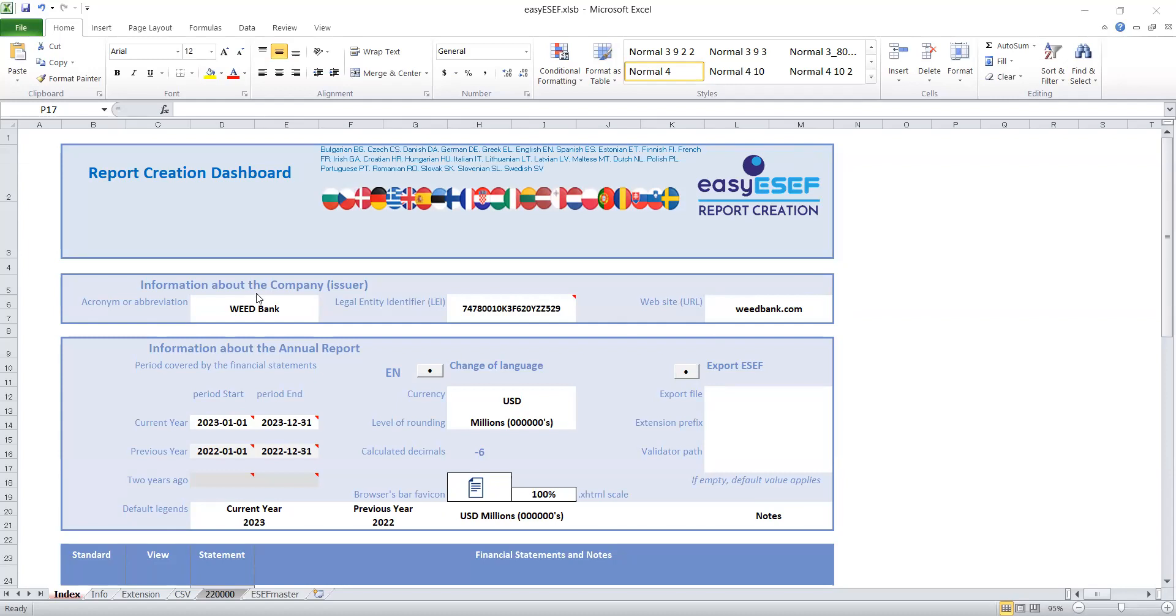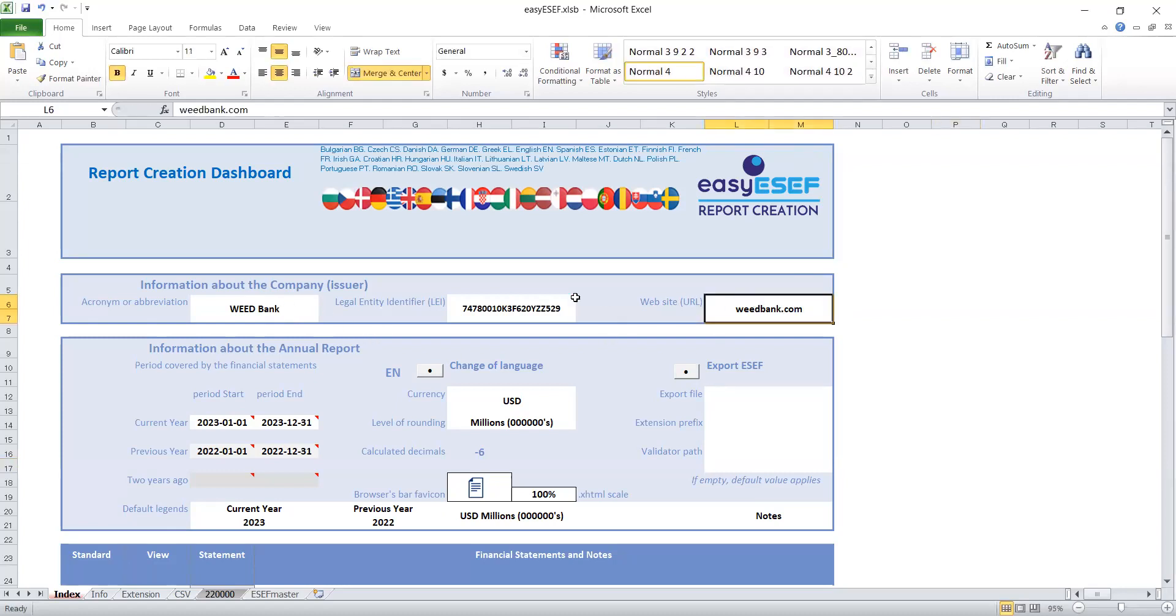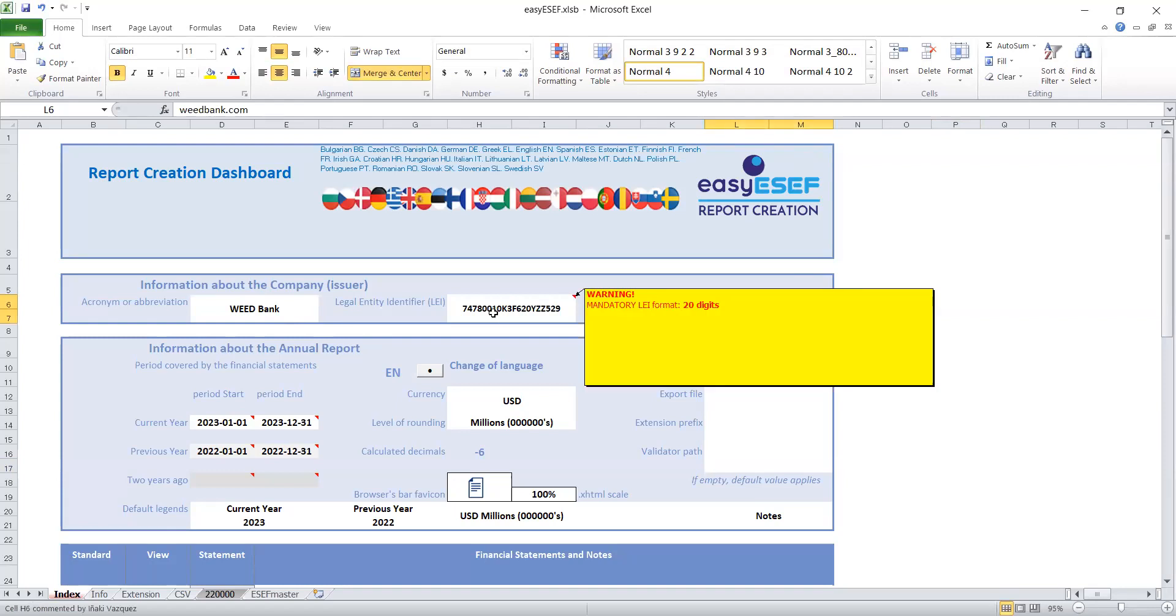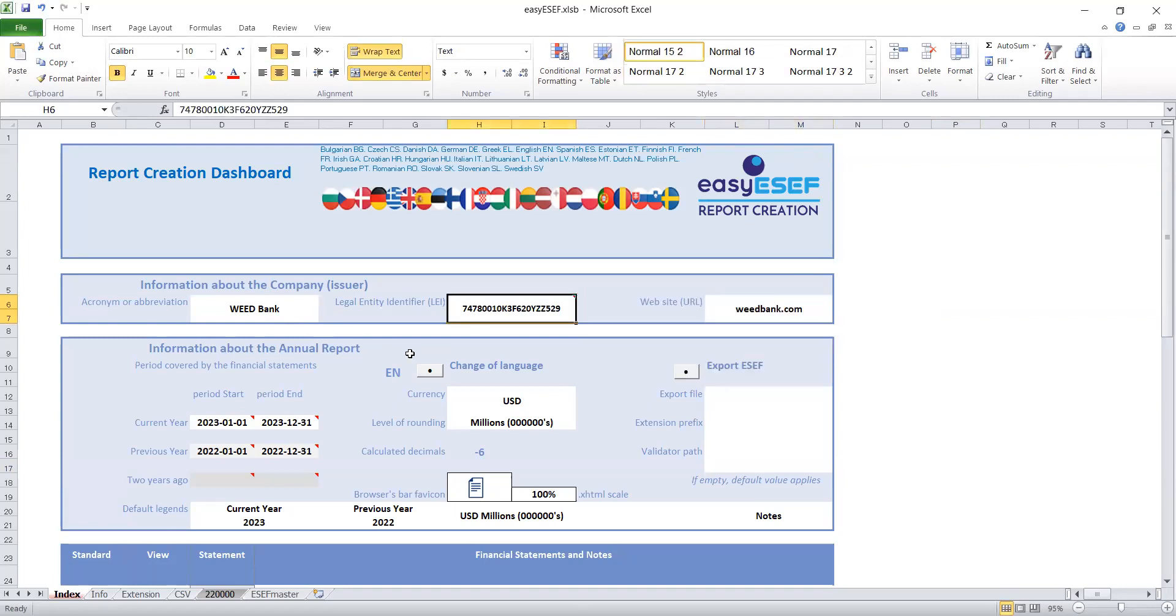I believe you can see my screen now. The name of the bank we're working with is Weed Bank. You can see I entered the name here, then the website for the bank, then the legal entity identifier.